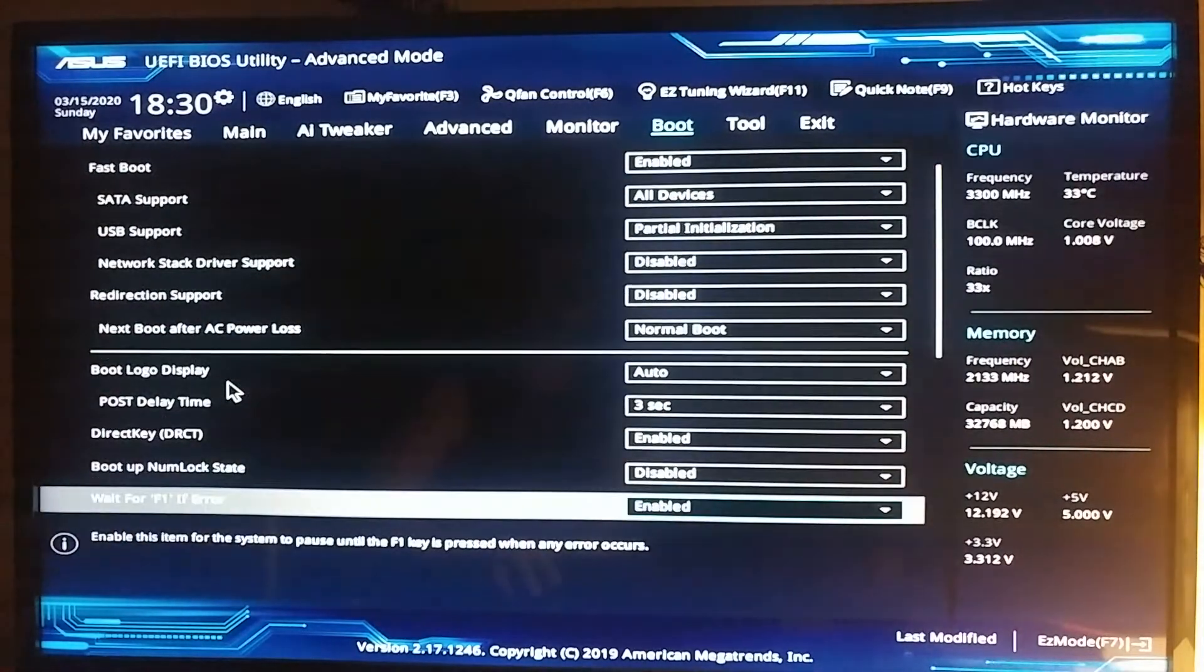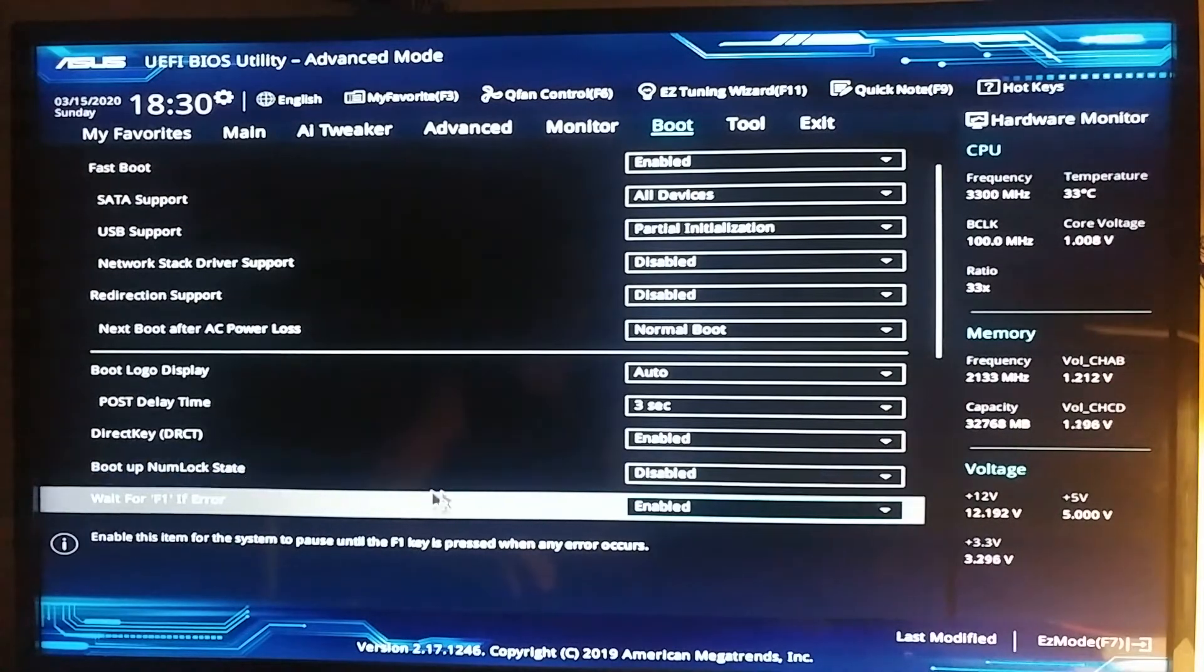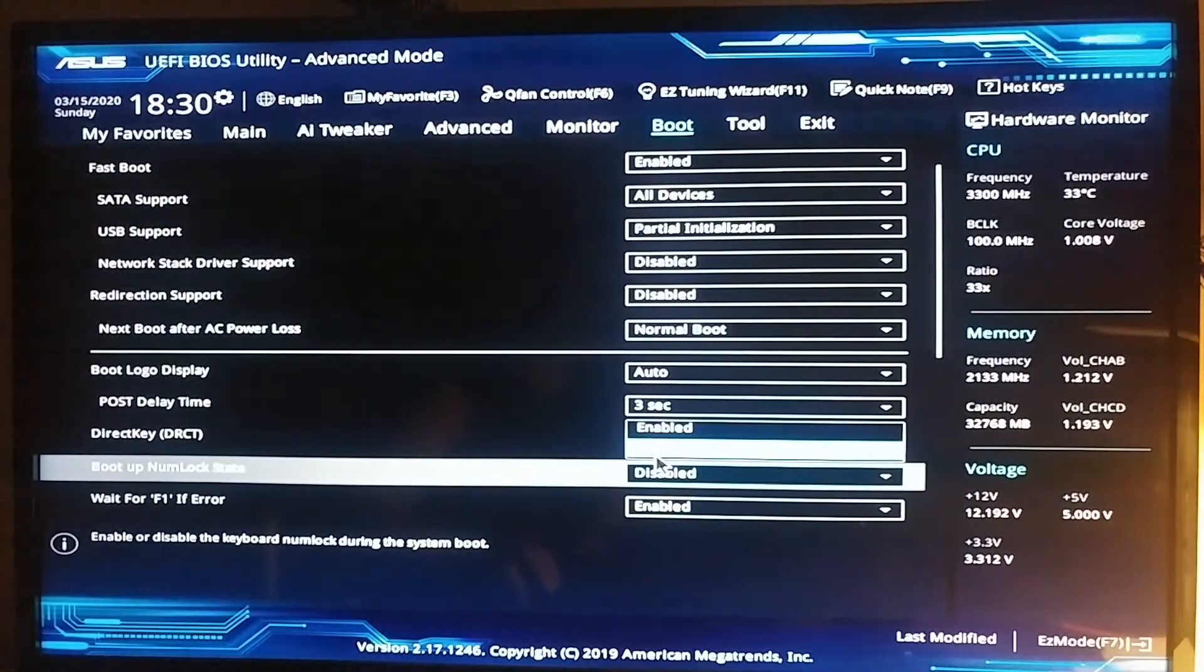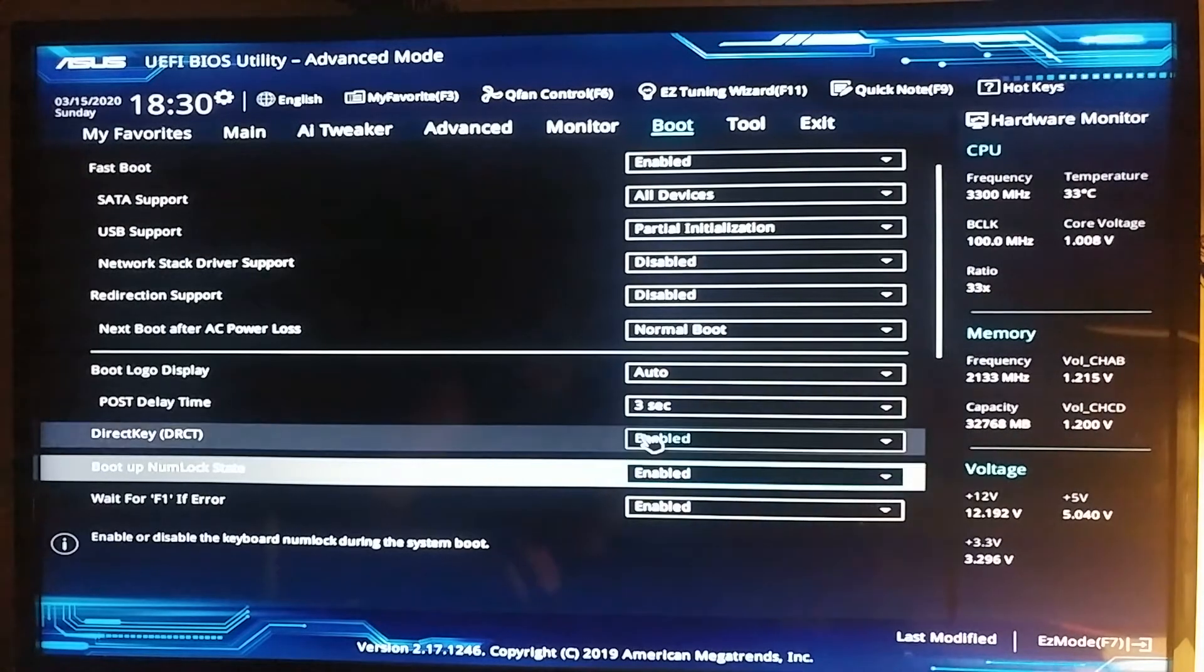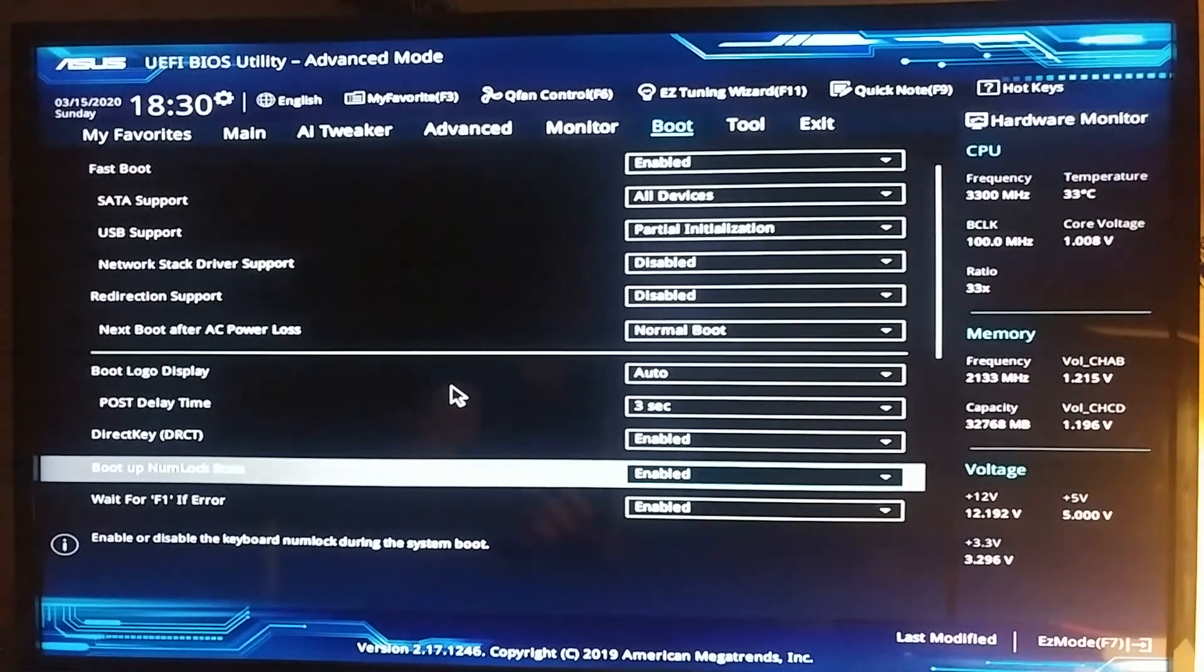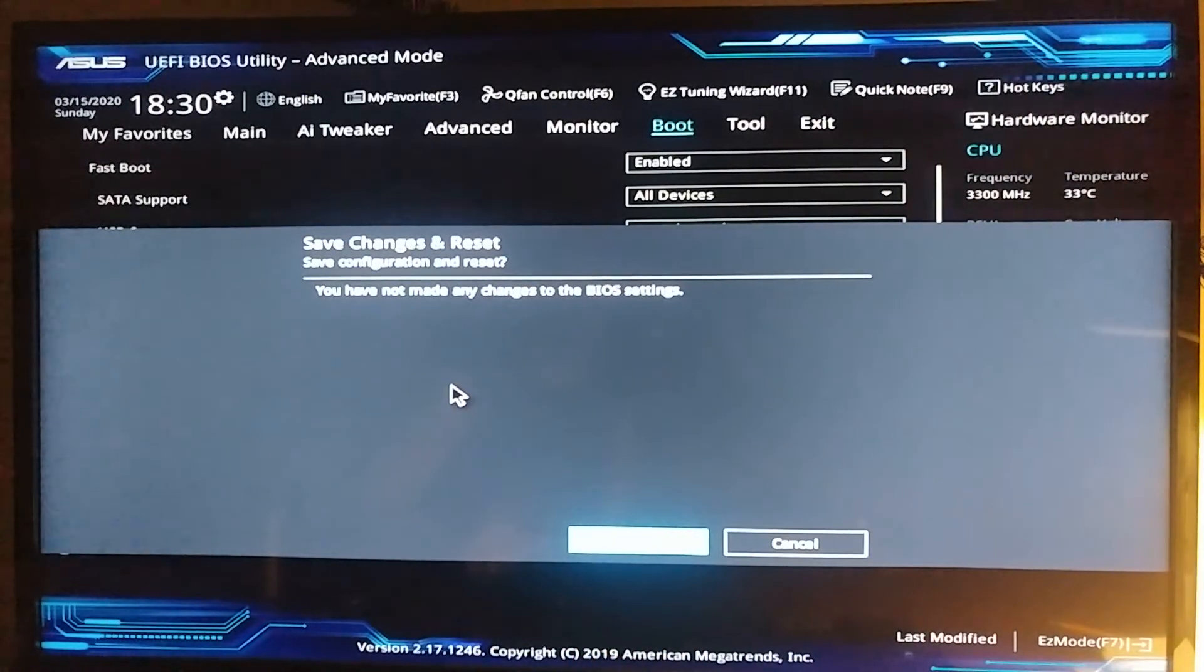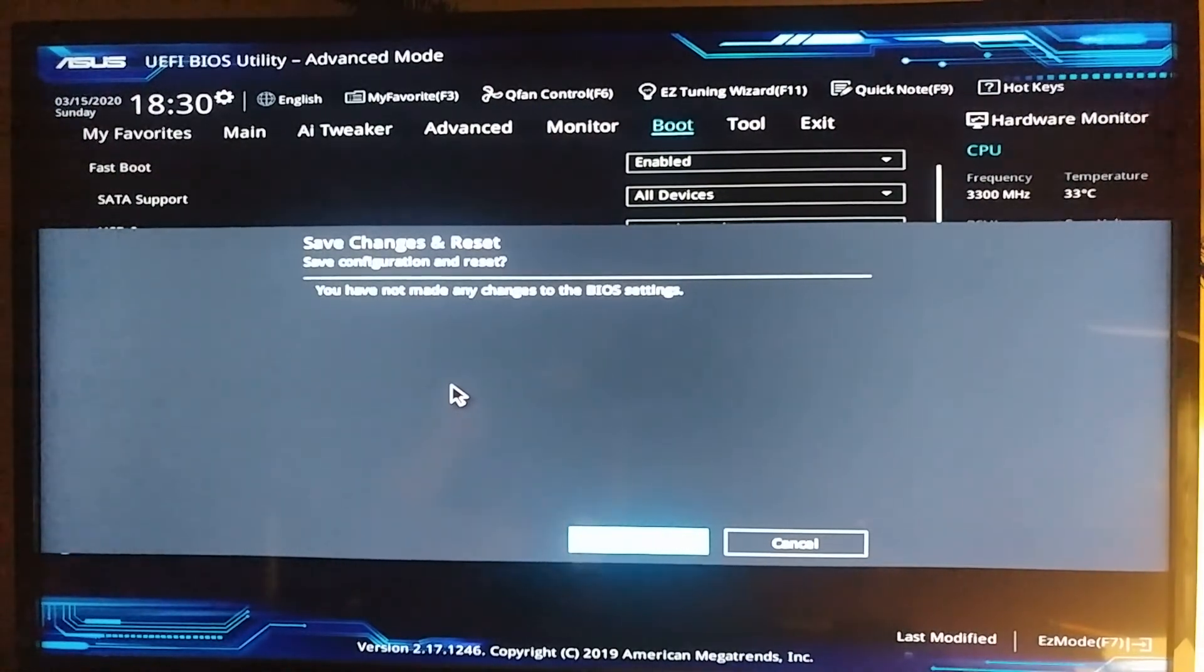Scroll down and find the boot up num lock state. From disabled, click on it and press enabled. That's it. Now you just have to press F10 and it's going to save the settings. Next time you restart your computer and press the power button, your num lock is going to start automatically.